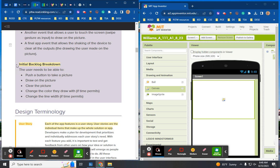Your initial backlog breakdown is a to-do list of what you need to program. The user needs to be able to push a button to take a picture, draw on that picture, clear the picture, and change the color they draw with. If time permits, they also need to change the line width. So you have several things to build.